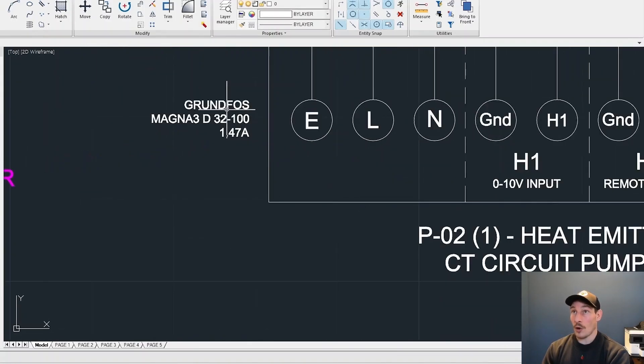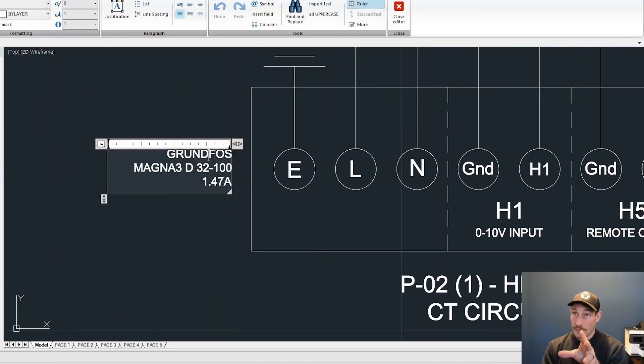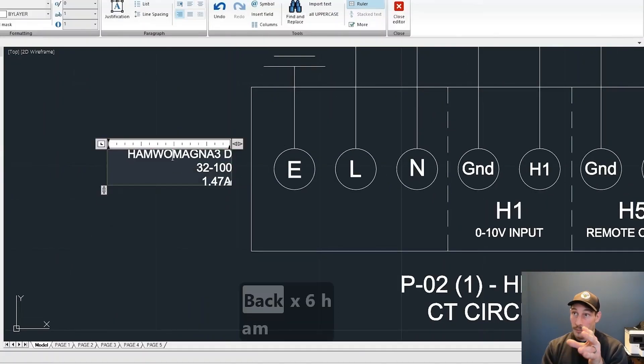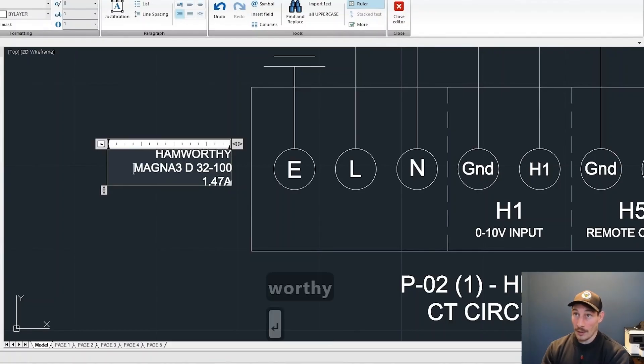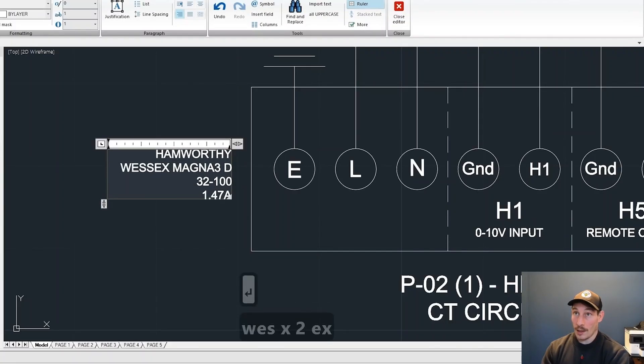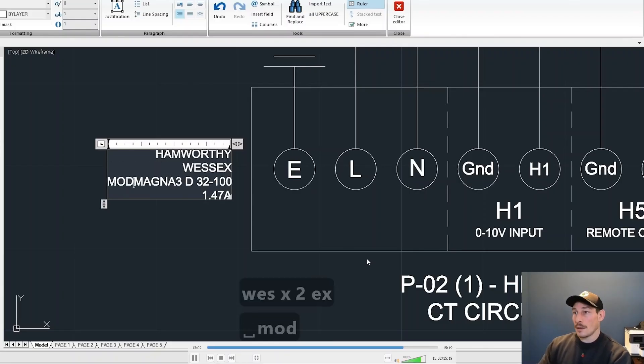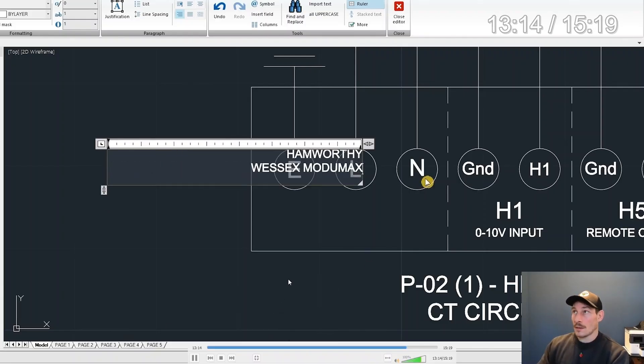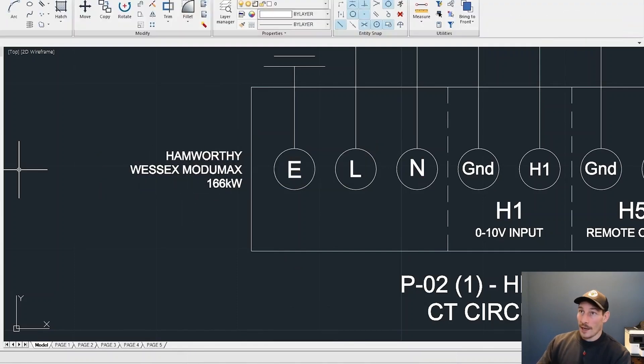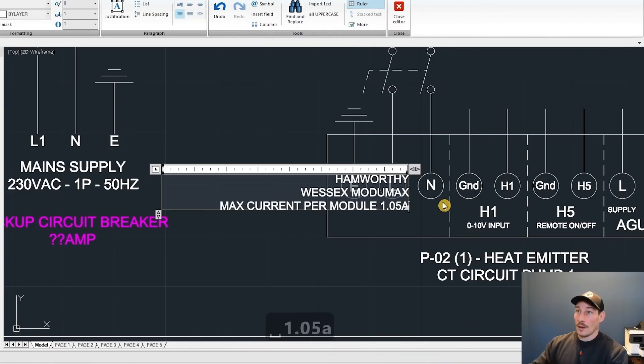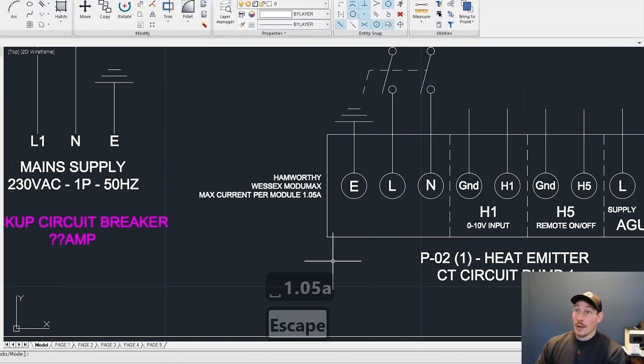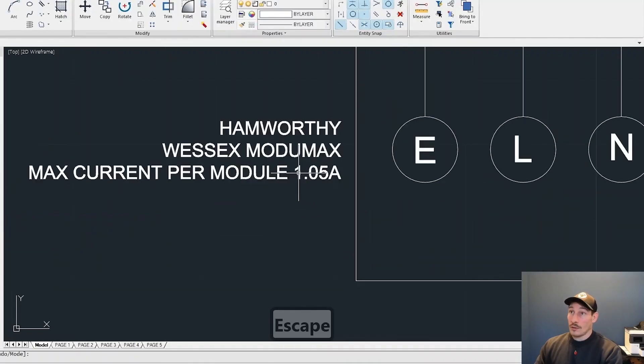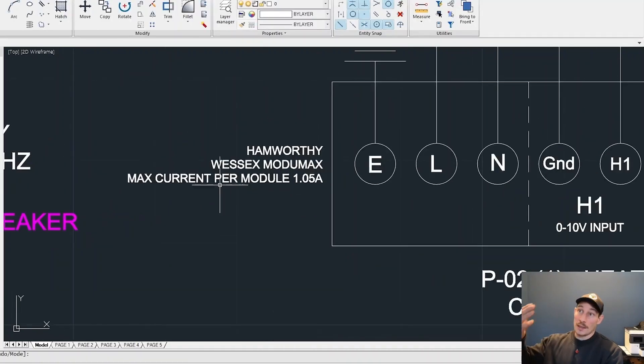You can see I'm just copying the text again from that Grundfos pump block that I'd already created, and now I'm just renaming it to a Wessex boiler. All the details of the components are written here. We want to know the max current draw as well so we can size breakers appropriately further up and cables as well.